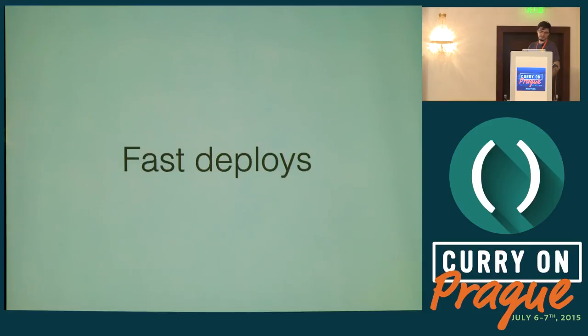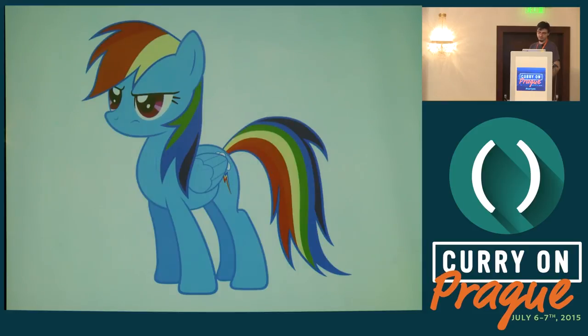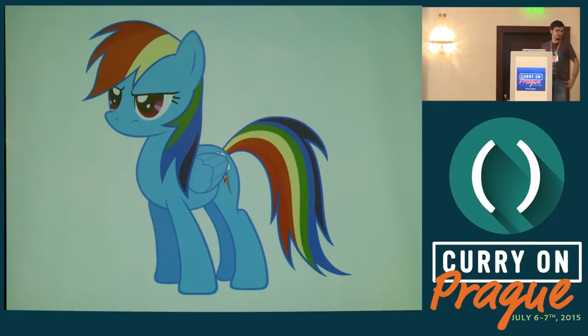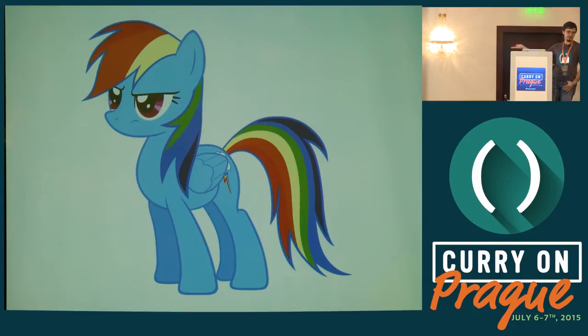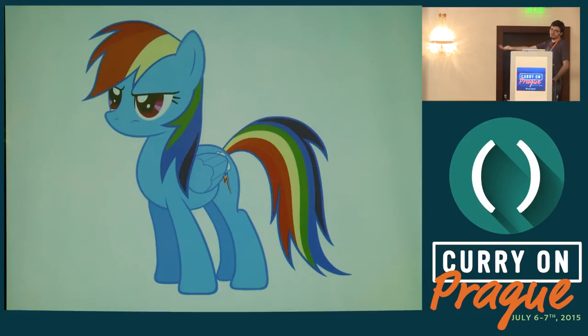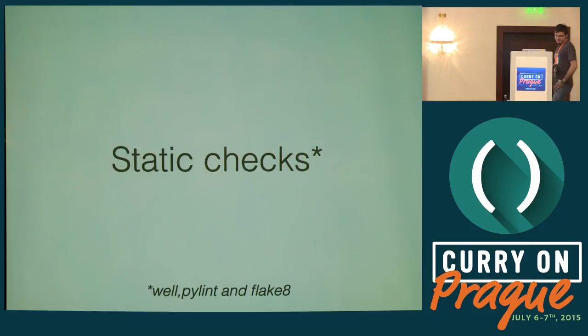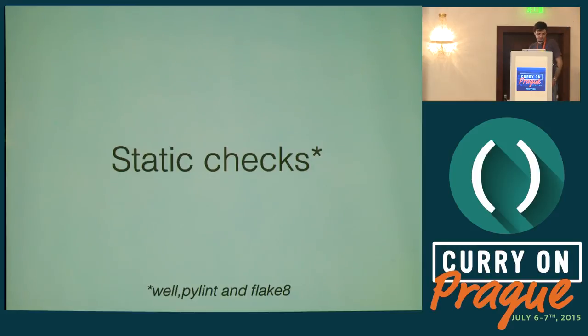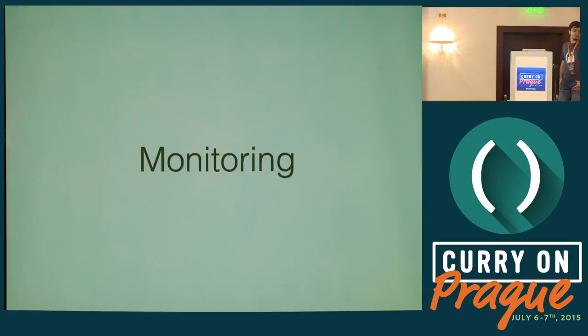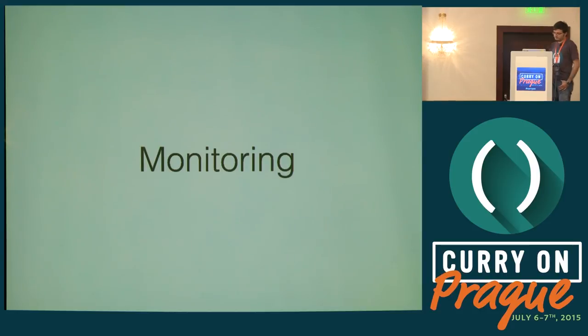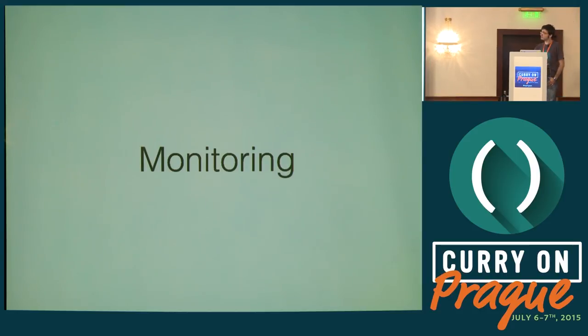I personally have a strategy called deploy and pray. Our deploy process involves a deploy token which is rainbow dash. Whoever wants to do a deploy has to get a hold of a plushie of rainbow dash. We also have some static checks in place: pylint and flake8. Also a lot of monitoring, so when stuff goes wrong you get emails.